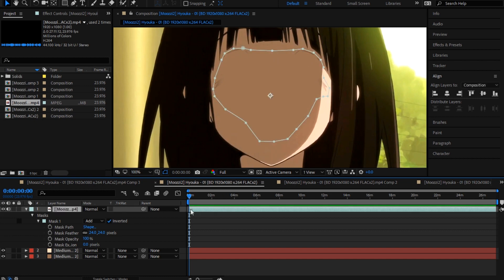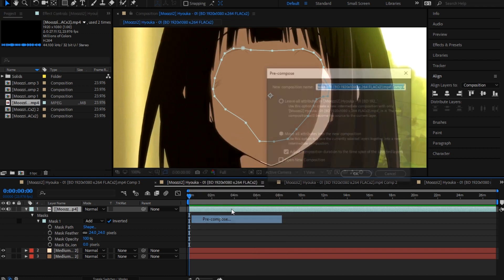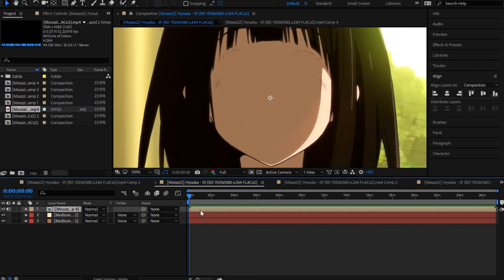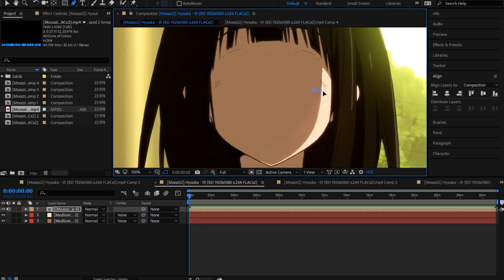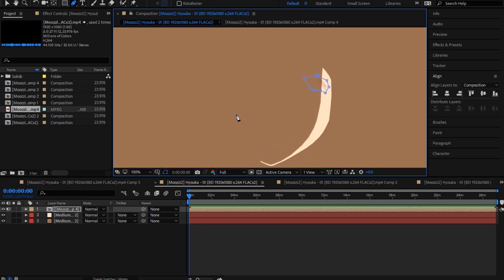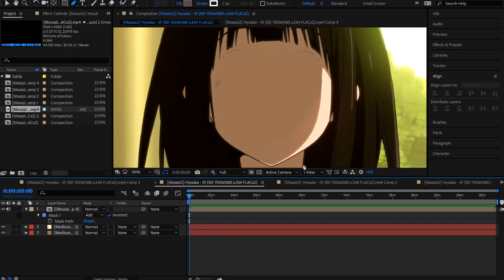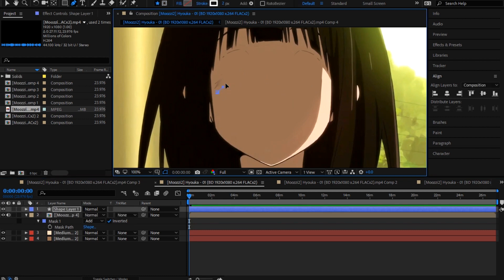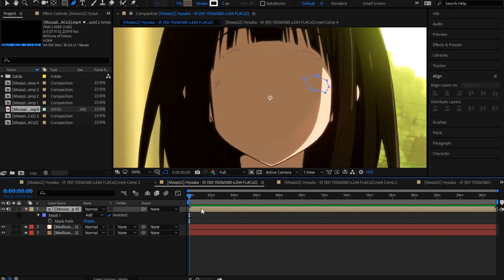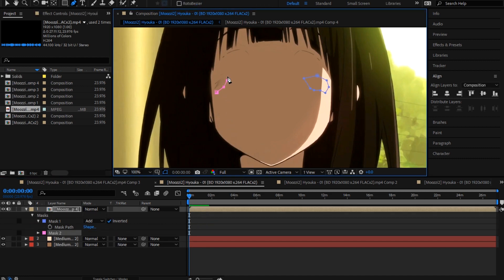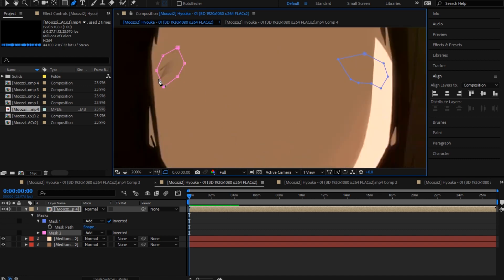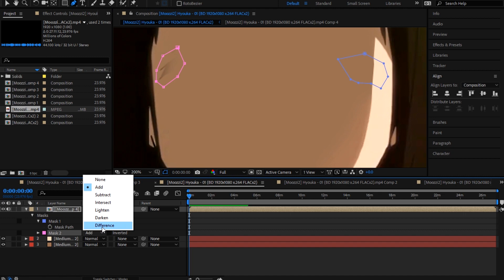Okay, so now you're gonna pre-compose this. And then mask out these eyes. Press M on your keyboard and go to invert. And the same thing here.